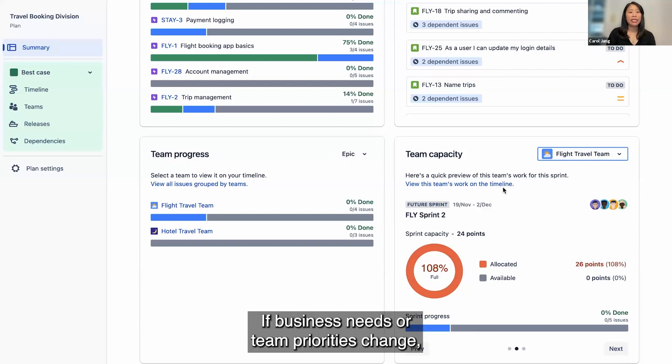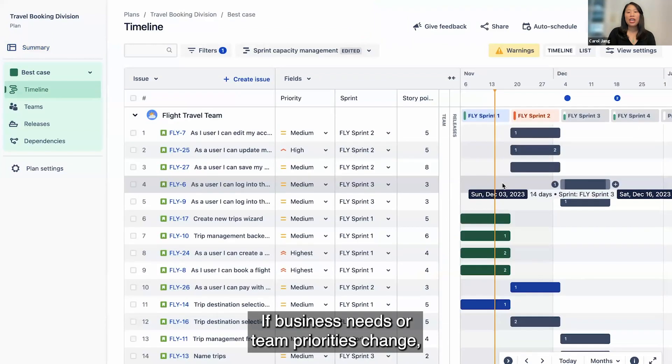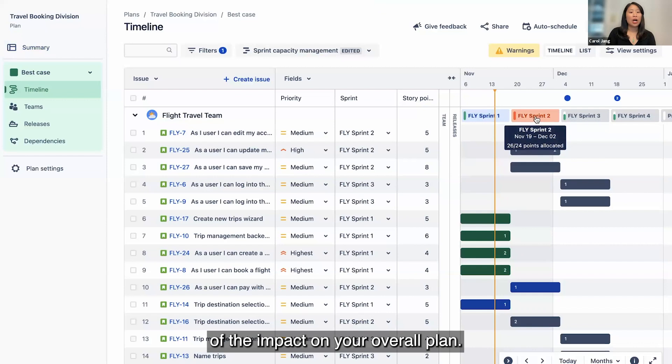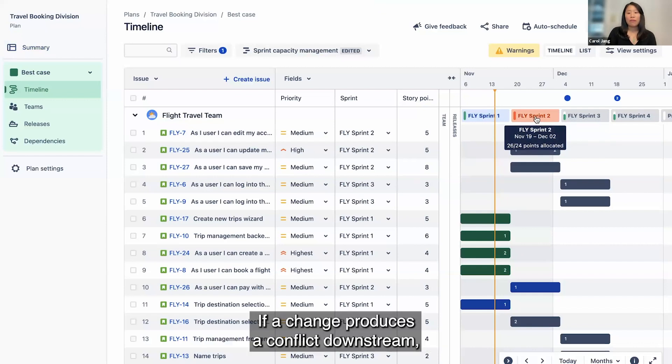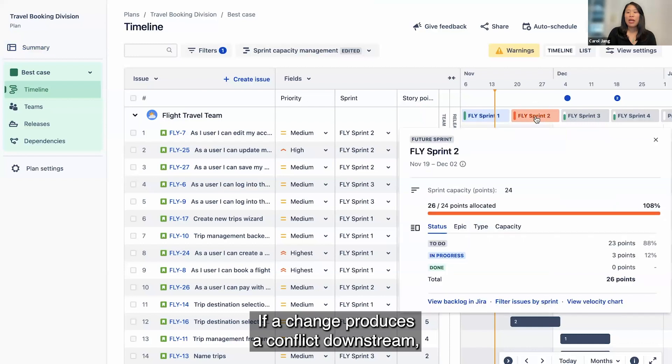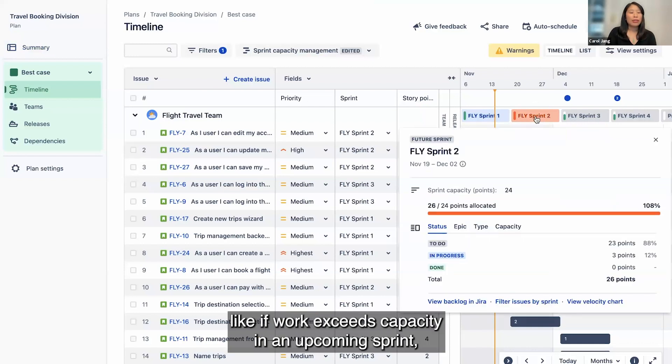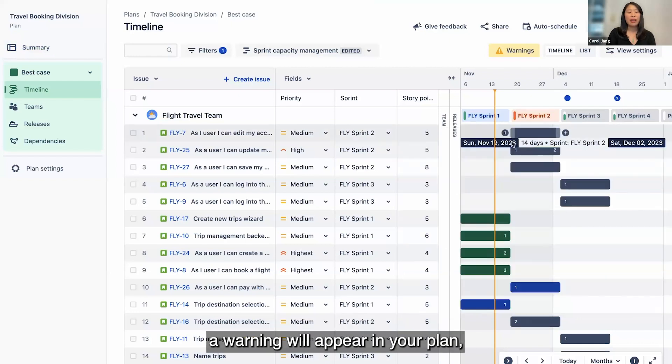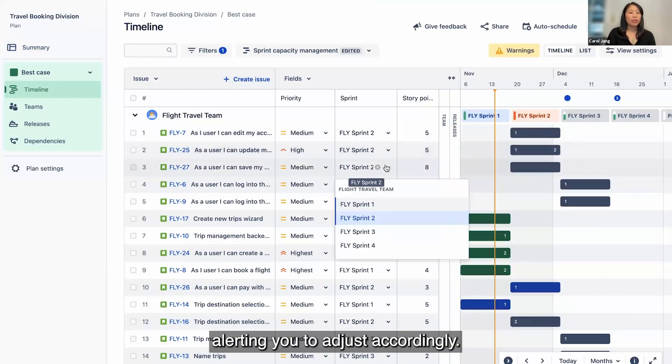If business needs or team priorities change, you can make updates with full visibility of the impact on your overall plan. If a change produces a conflict downstream, like if work exceeds capacity in an upcoming sprint, a warning will appear in your plan, alerting you to adjust accordingly.